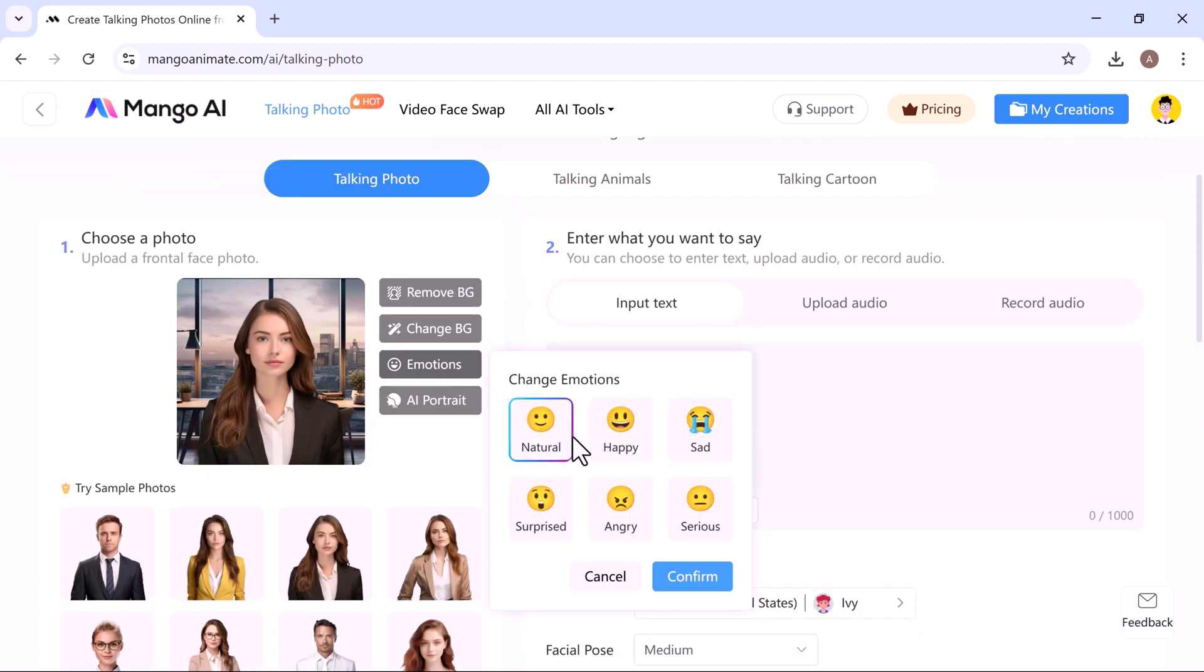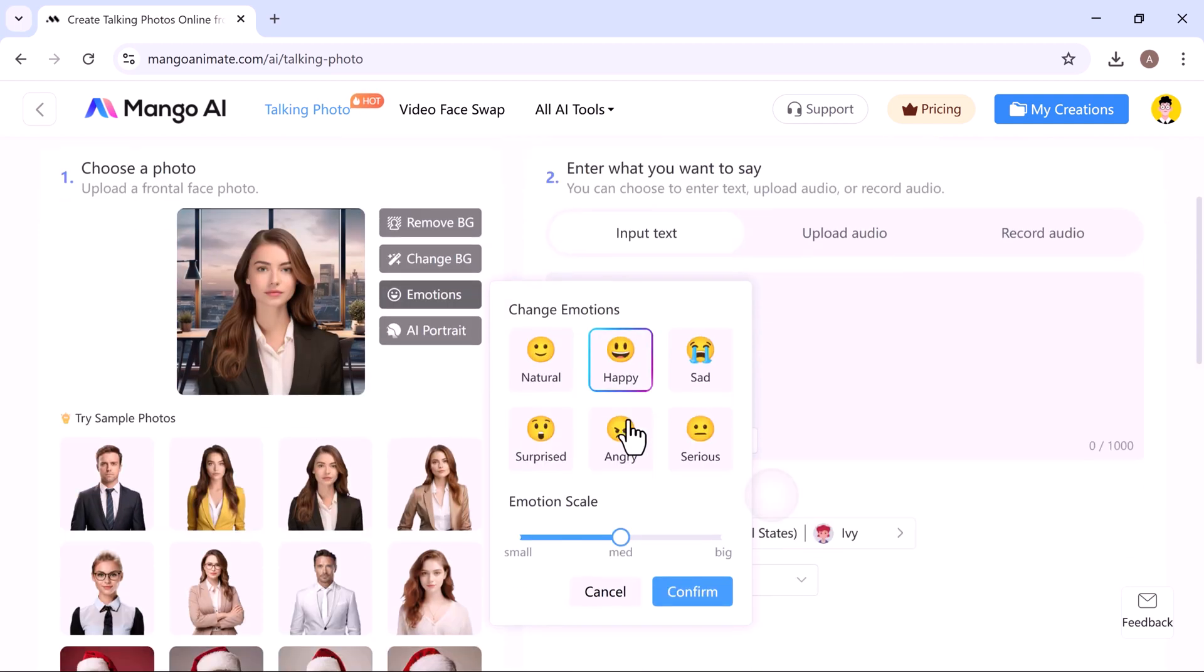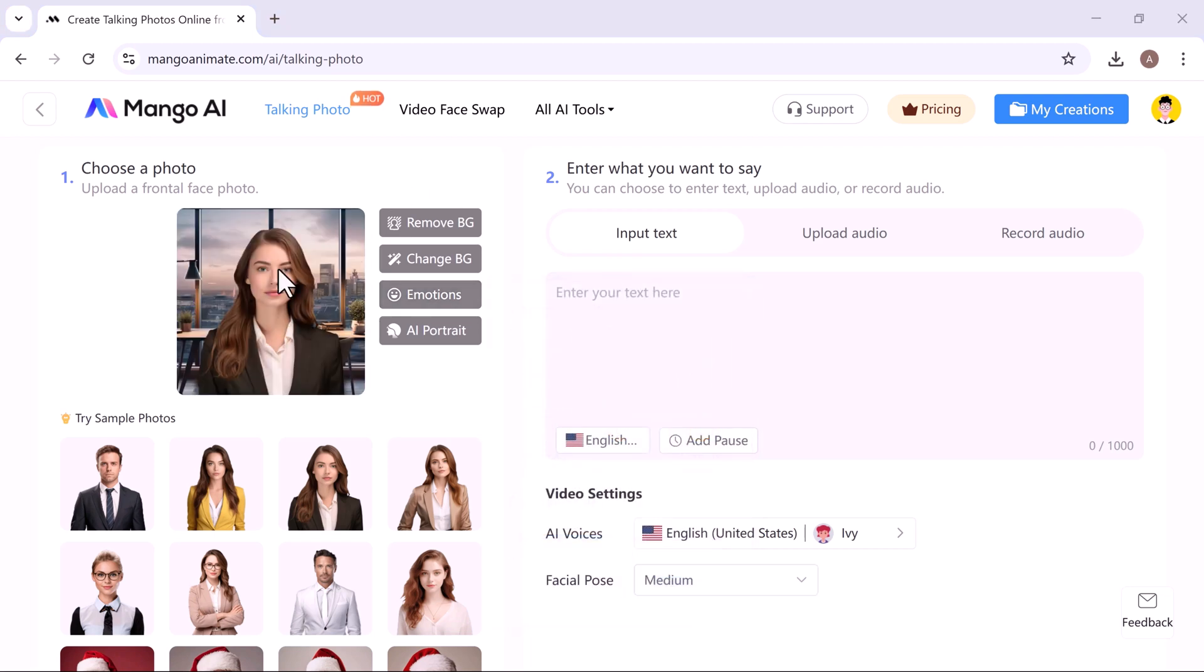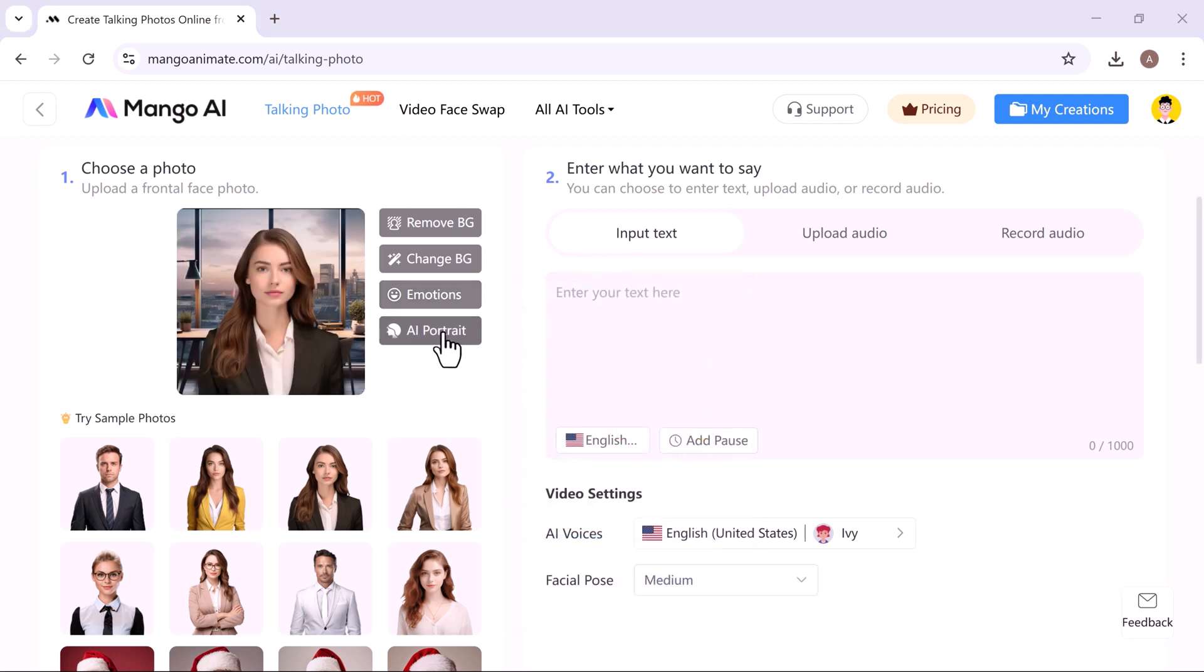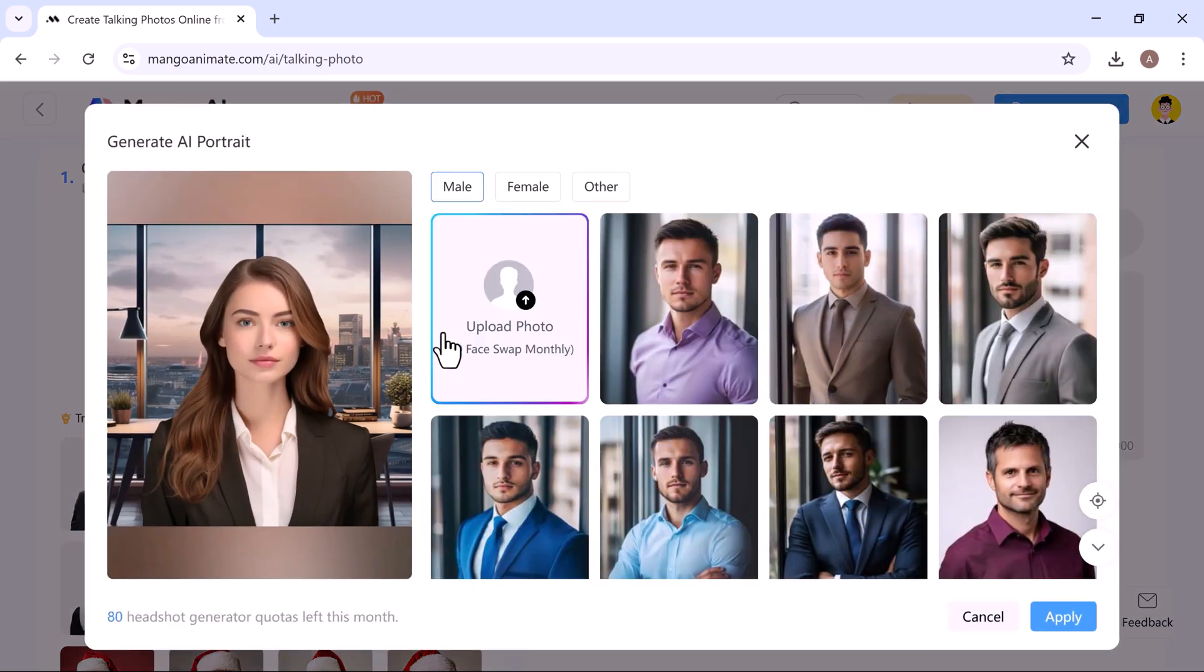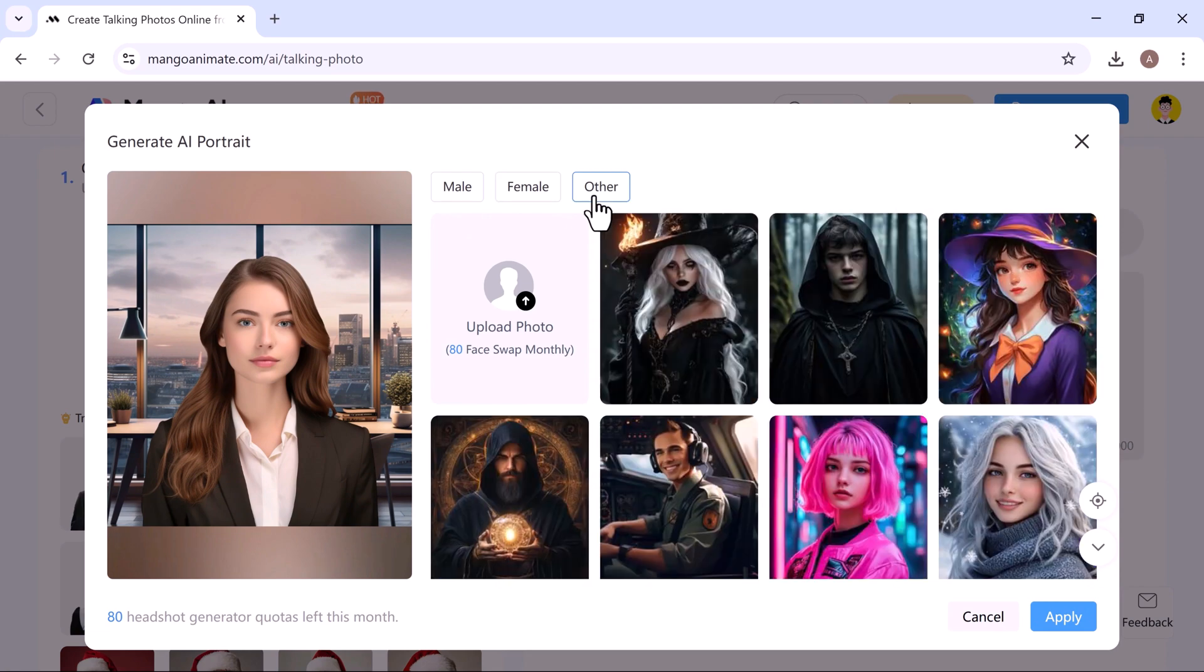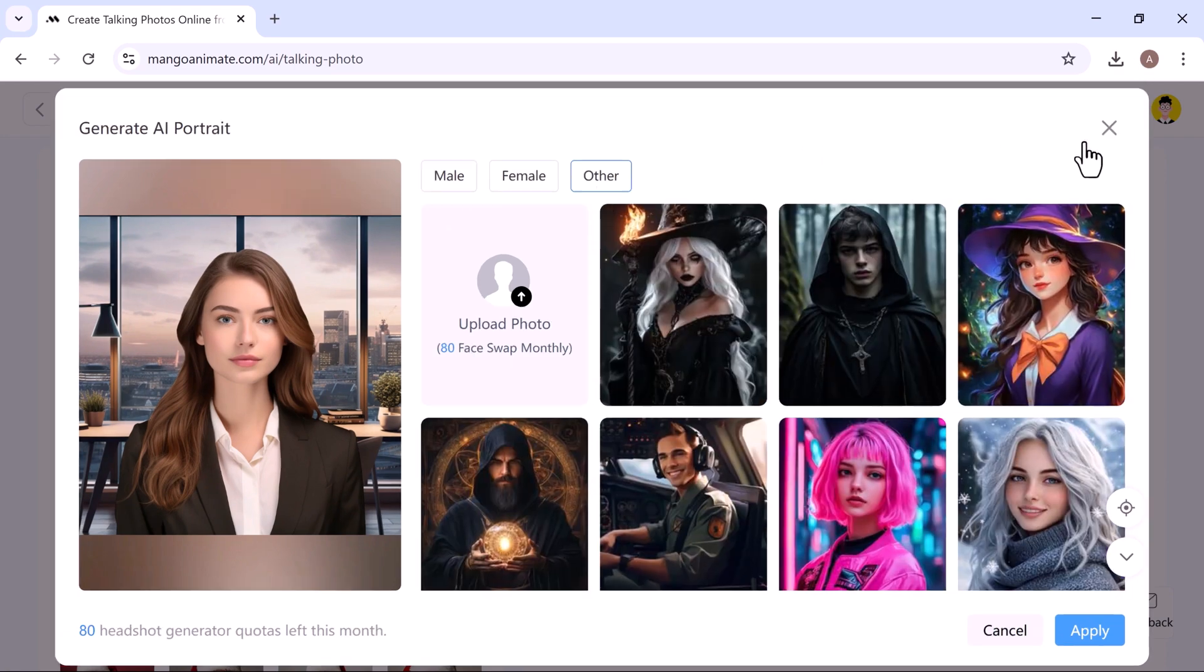Here, you can also adjust the facial expression or emotion. Just choose from the available options like happy, neutral, surprised, and more. Then set the emotion scale: small, medium, or big. I'll go with medium for this example and click confirm. You can also change the AI portrait entirely. Simply upload a new photo and the system will generate a fresh AI version based on your input or choose from provided ones.